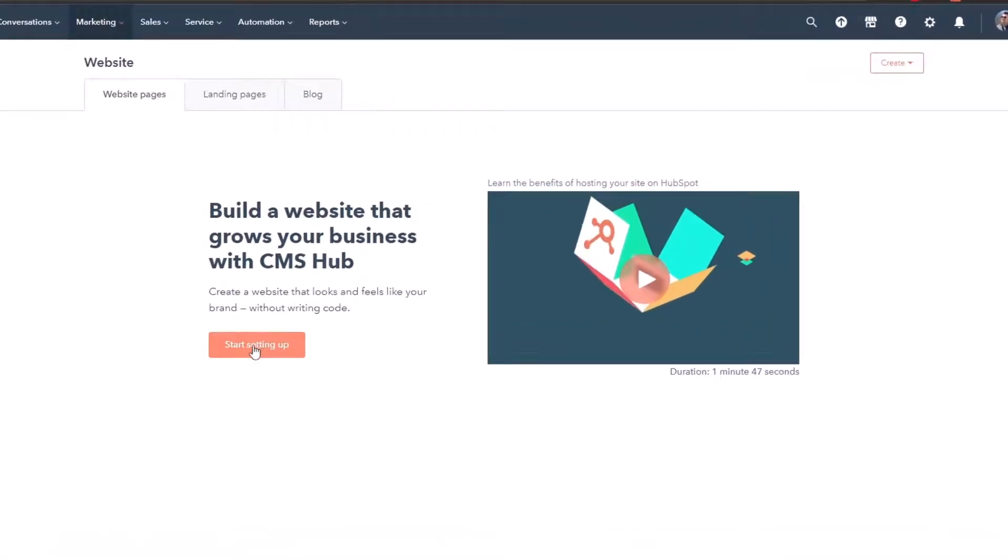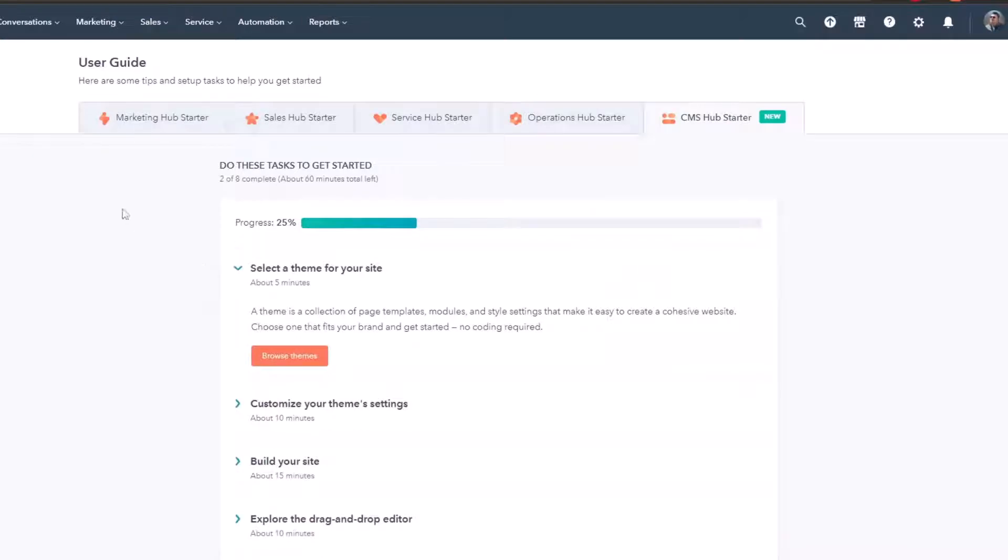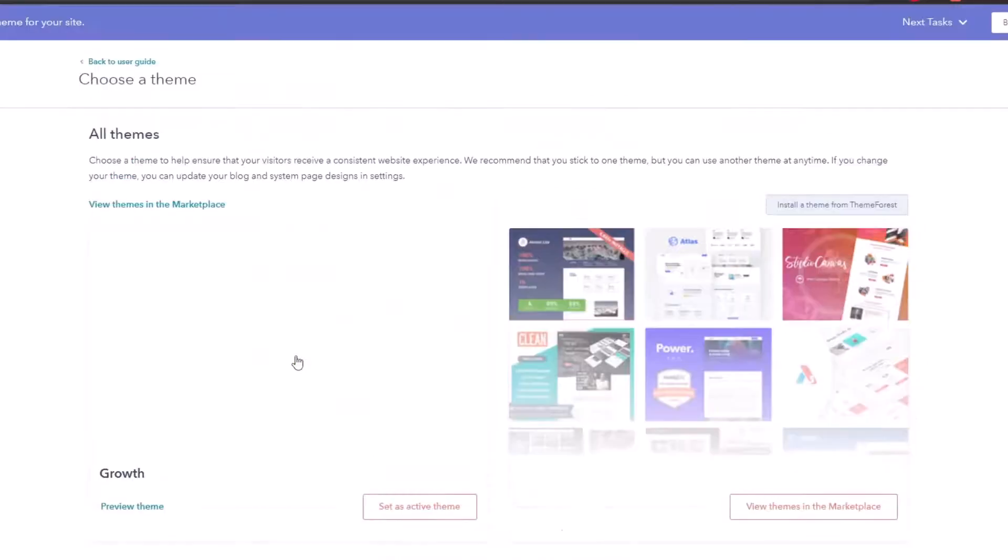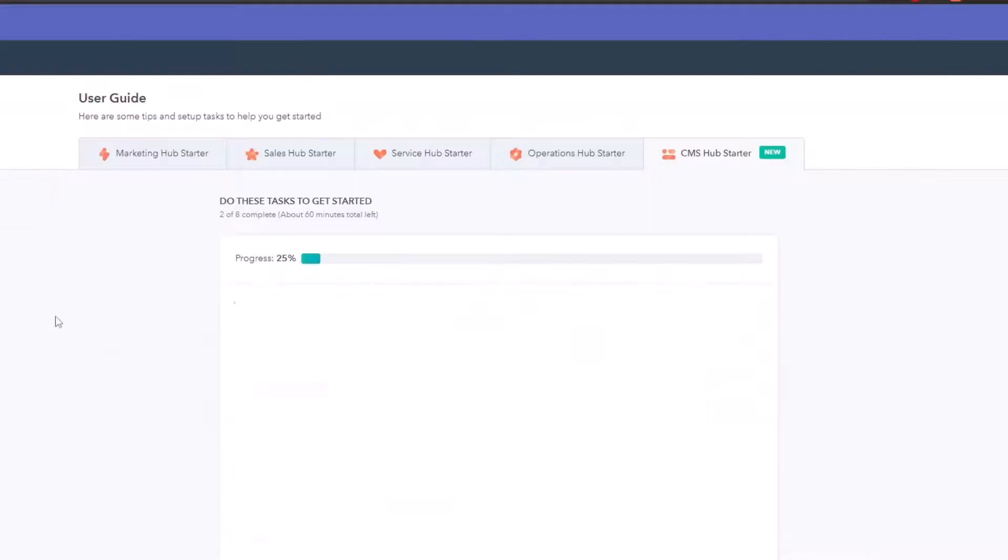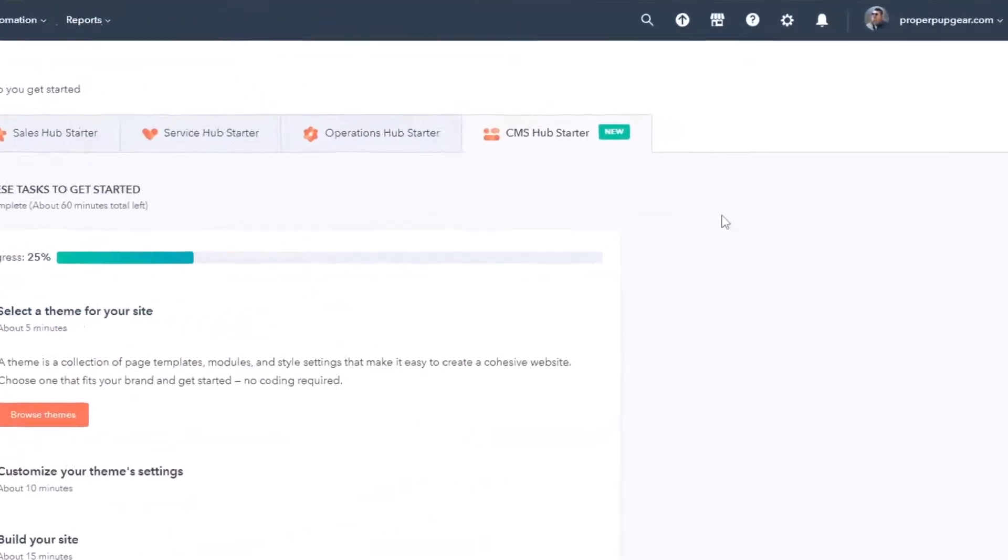If we click on the start setting up CMS, notice it actually takes us to a user guide. Right now, our progress is 25% done. The next thing, select the theme for your site. So we can browse themes, it's going to take us into the marketplace. Or if we go back to the user guide, we can just go select a theme. Well, how would you do that? Well, you can go to settings,